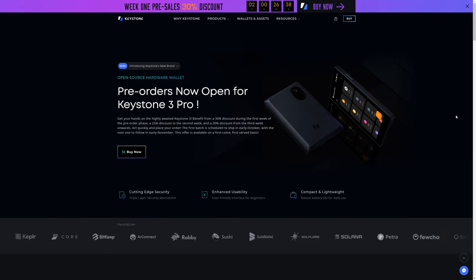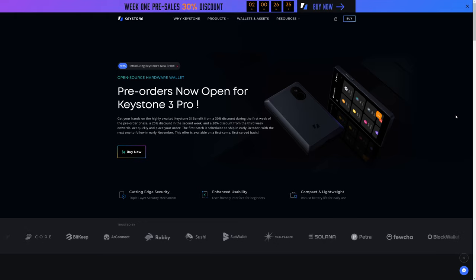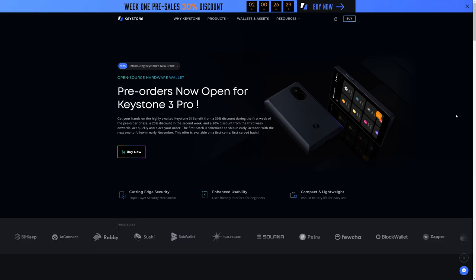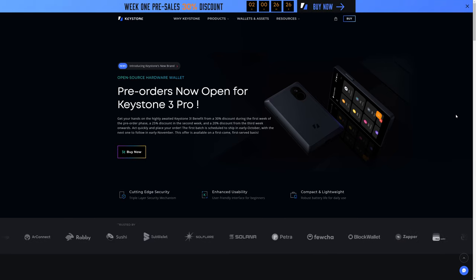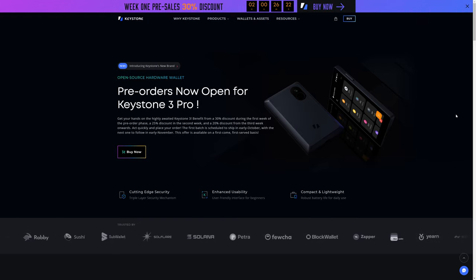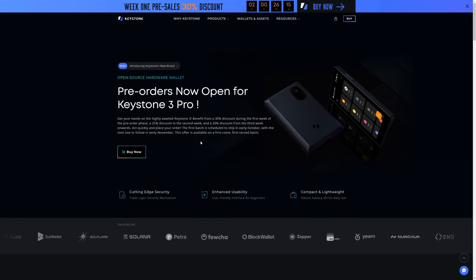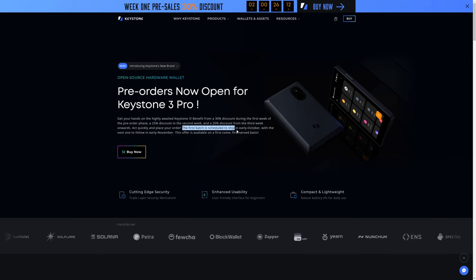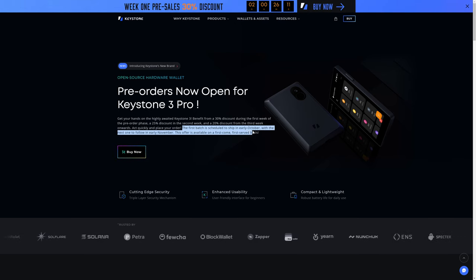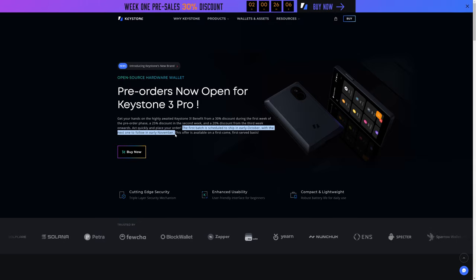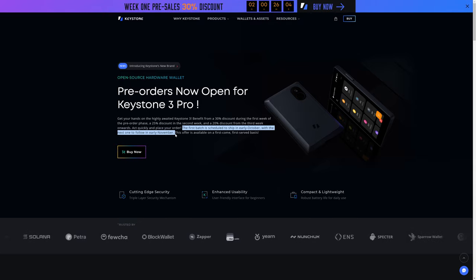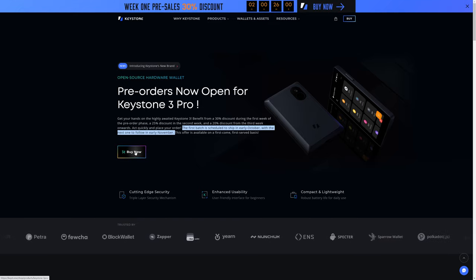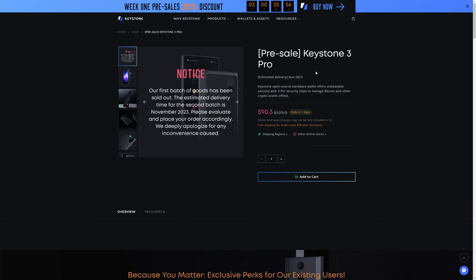So when you actually go to Keystone's website, this is what you're going to see. They're talking all about pre-orders now open for the Keystone 3 Pro, which, by the way, they're pre-orders. They are anticipating shipping the first units in November 2023. And actually, that's interesting. It says here that the first batch is scheduled to ship in early October, with the next one to follow in November. So apparently, they've already filled the first batch. Because when you click on Buy Now, the first thing that it tells you is that our first batch of goods has been sold out. The estimated delivery time for the second batch is November 2023.